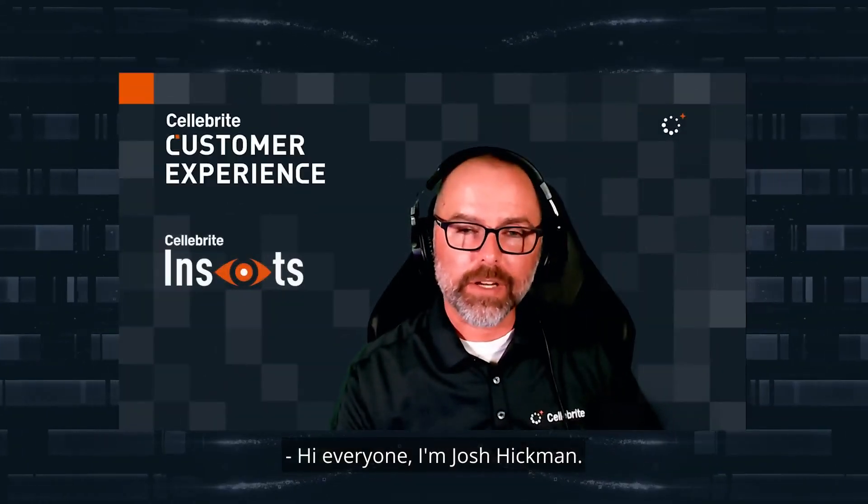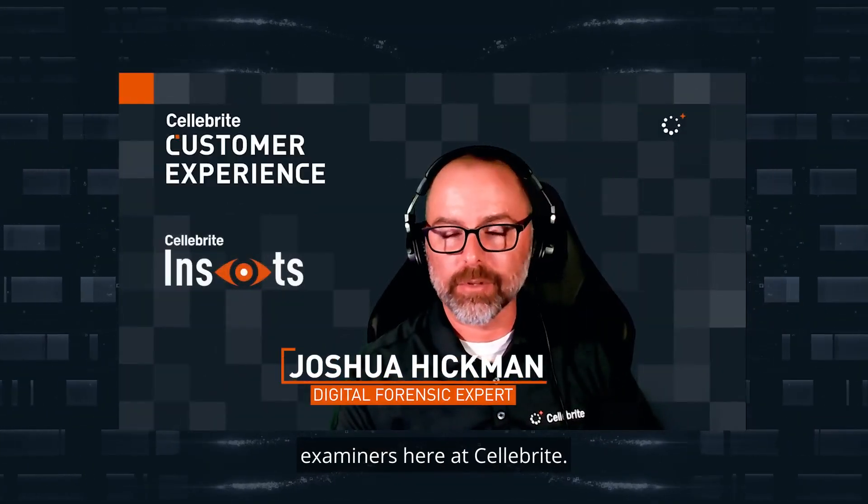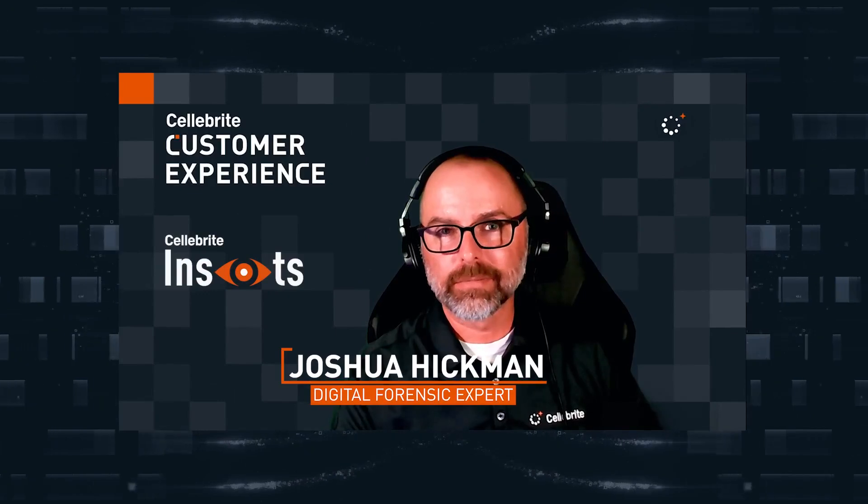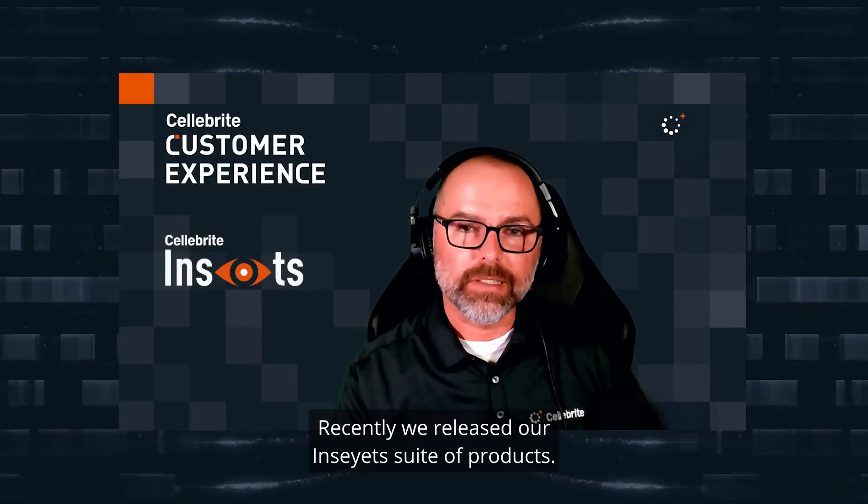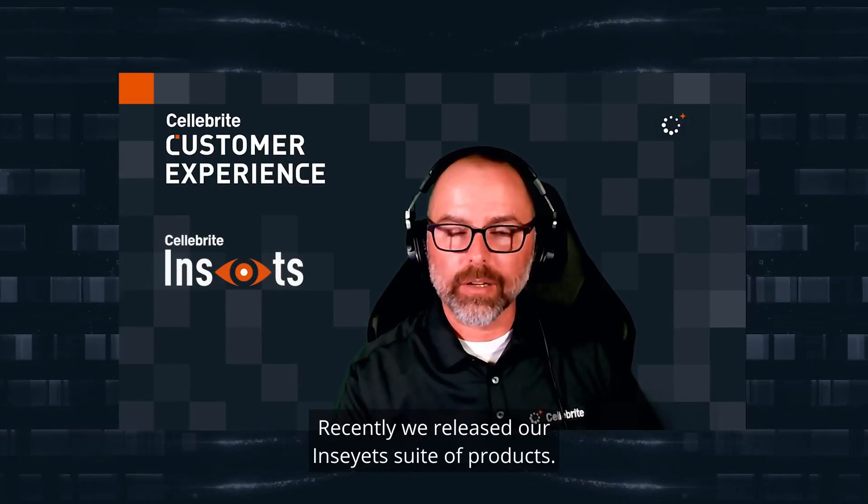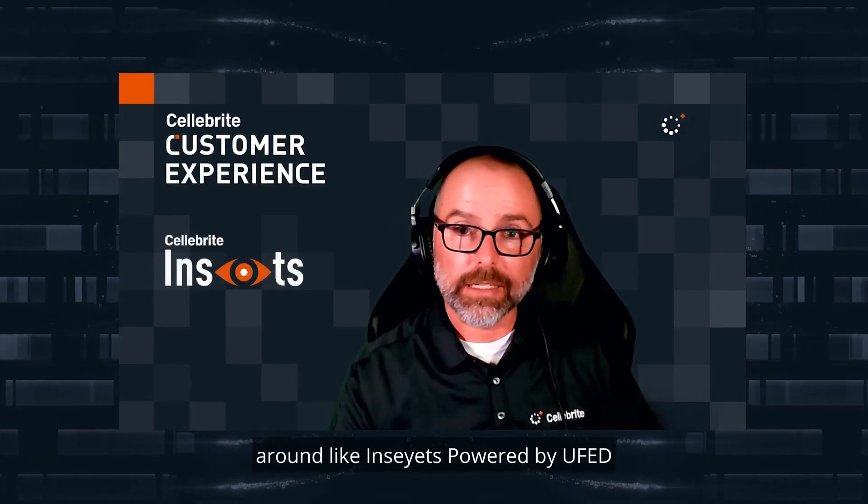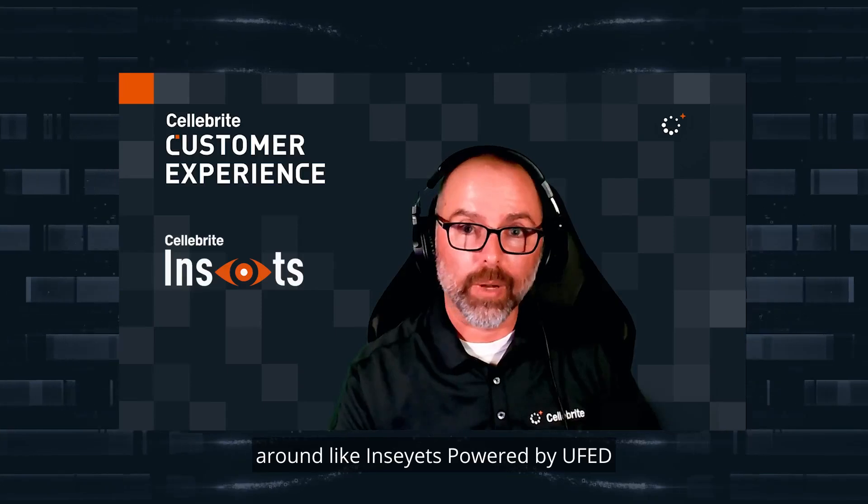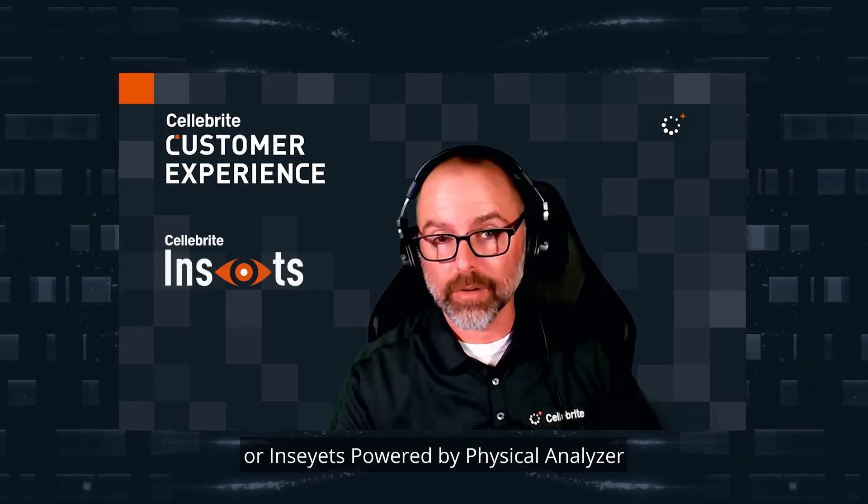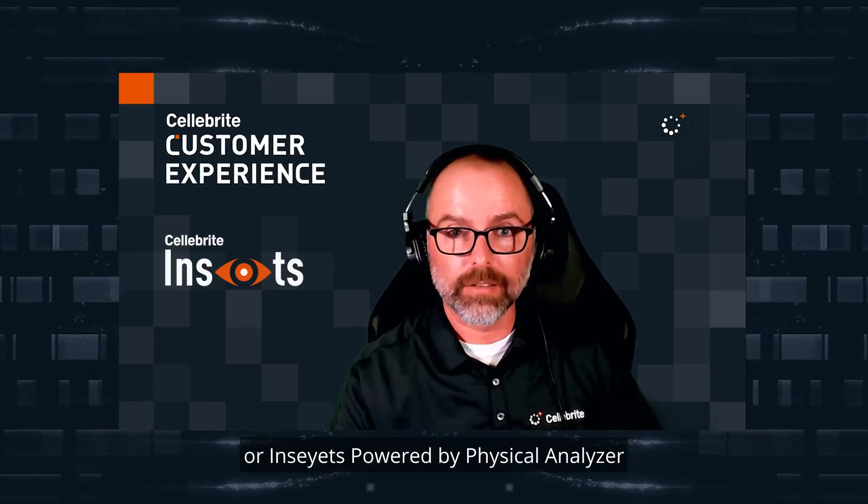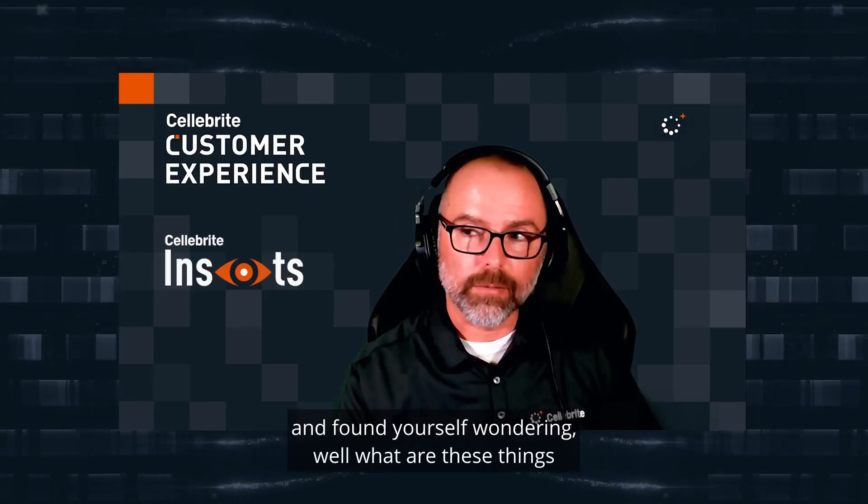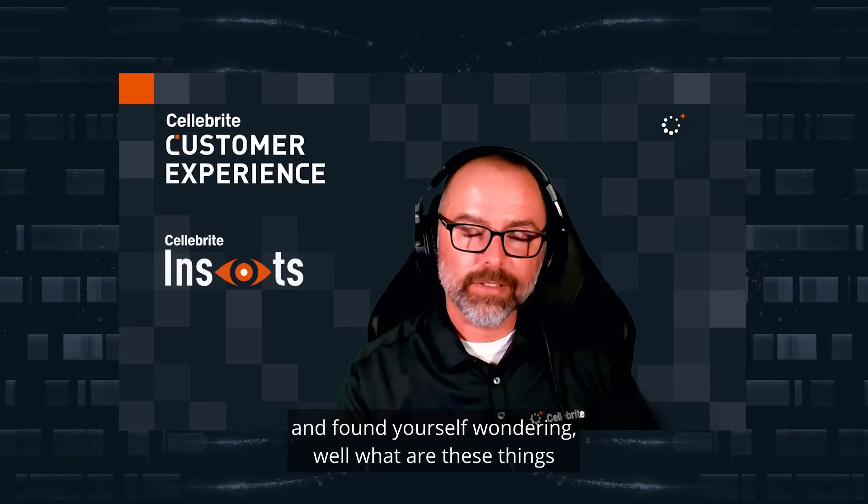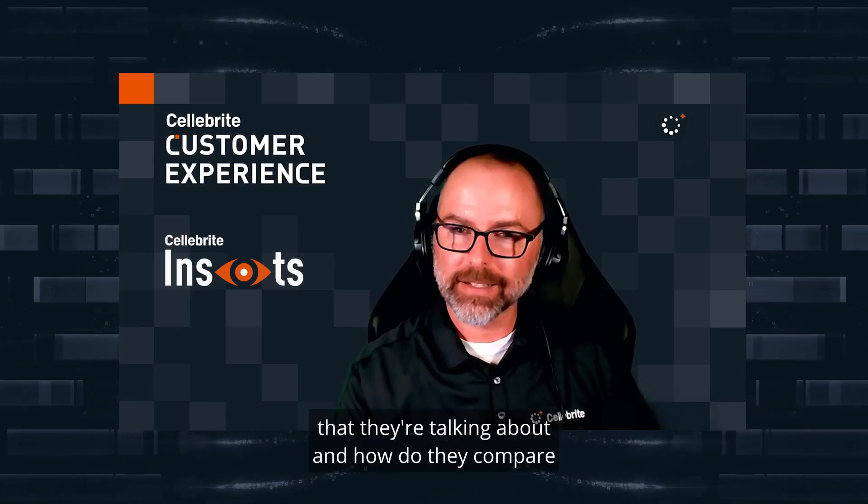Hi everyone, I'm Josh Hickman, one of the digital forensic examiners at Celebrite. Recently we released our Insights suite products. You may have heard terms like Insights powered by UFED or Insights powered by Physical Analyzer and found yourself wondering, well what are these things and how do they compare to the Celebrite products I already have?